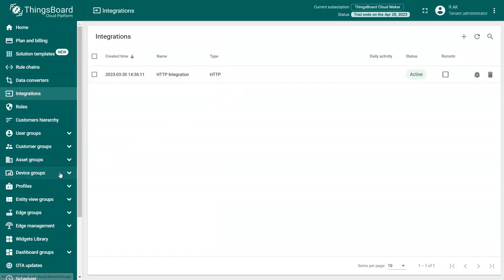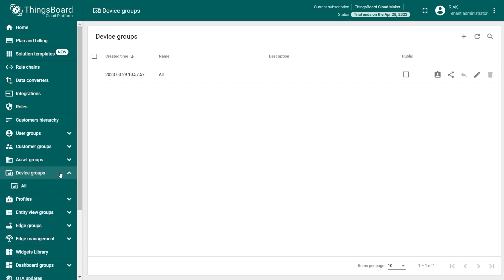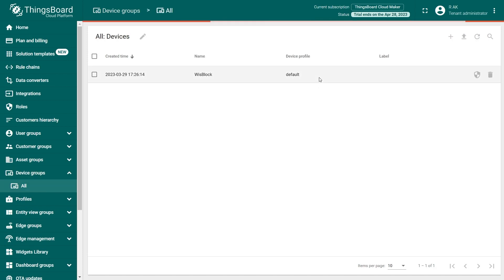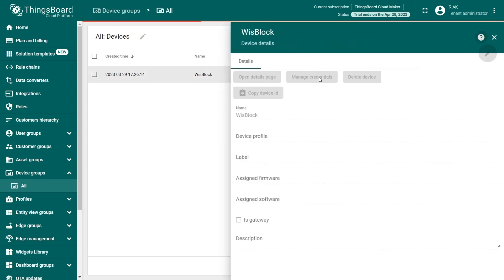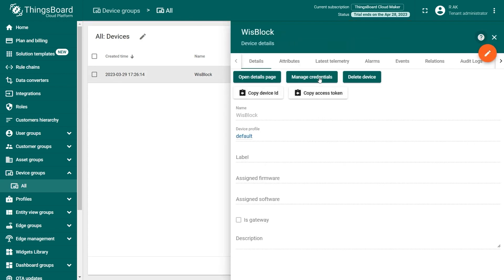Head to the Device Group menu. By default, in the Device Groups menu, you will find only one group named all. Click on the name to open the group. Here you can find the created device. If you click on the device and head to the Attributes tab, you will see the data from the node.